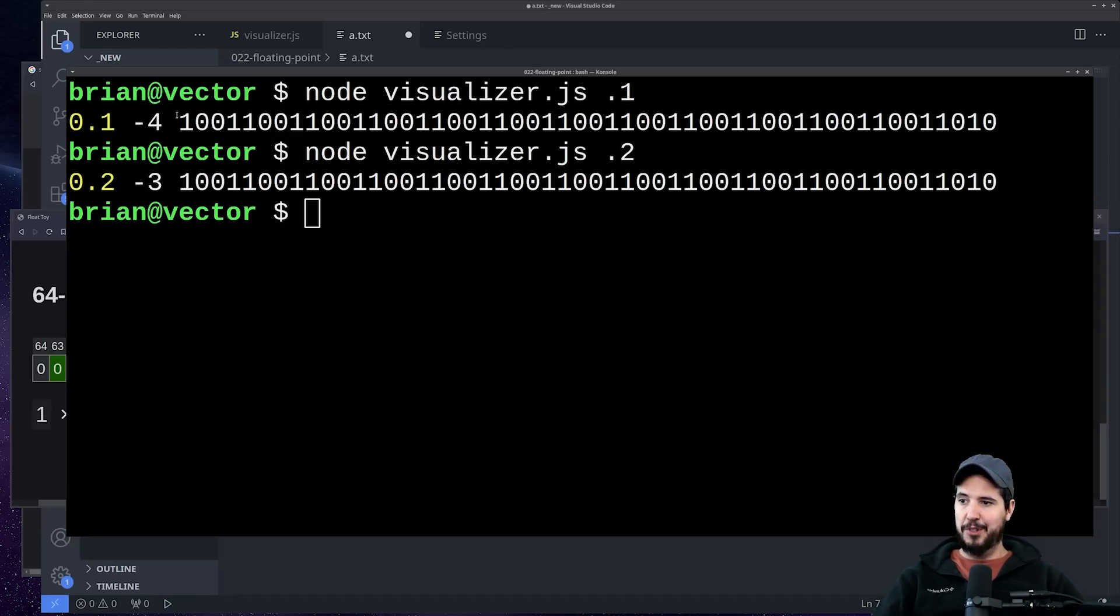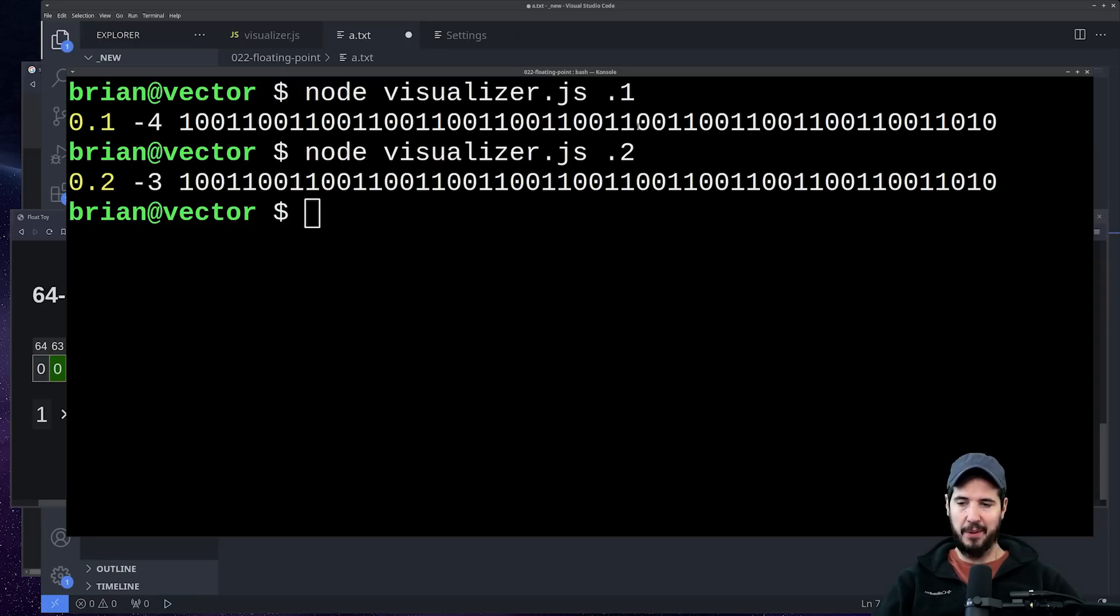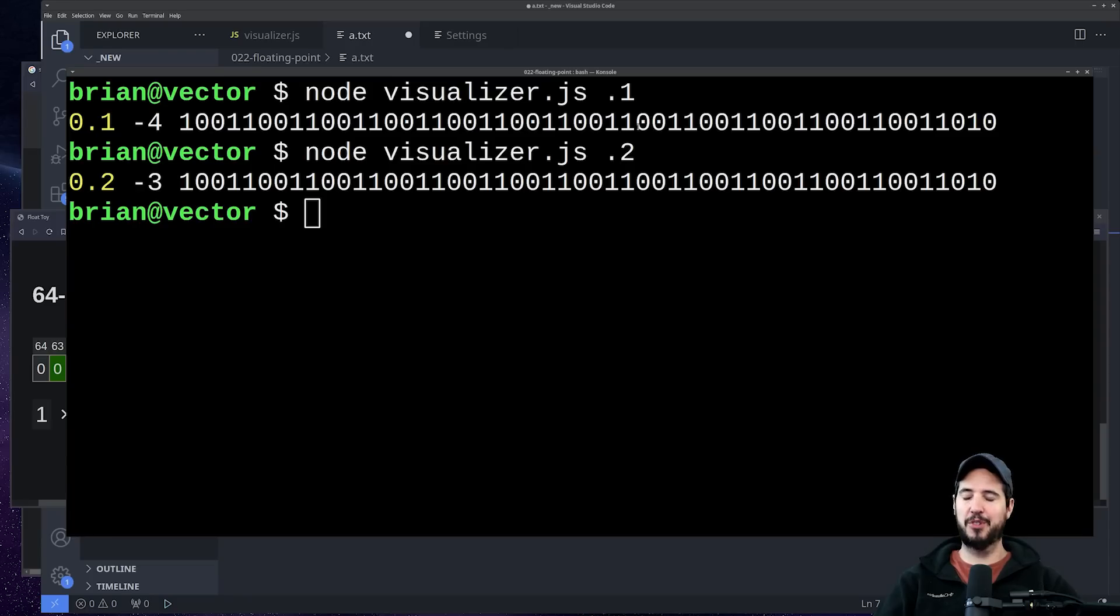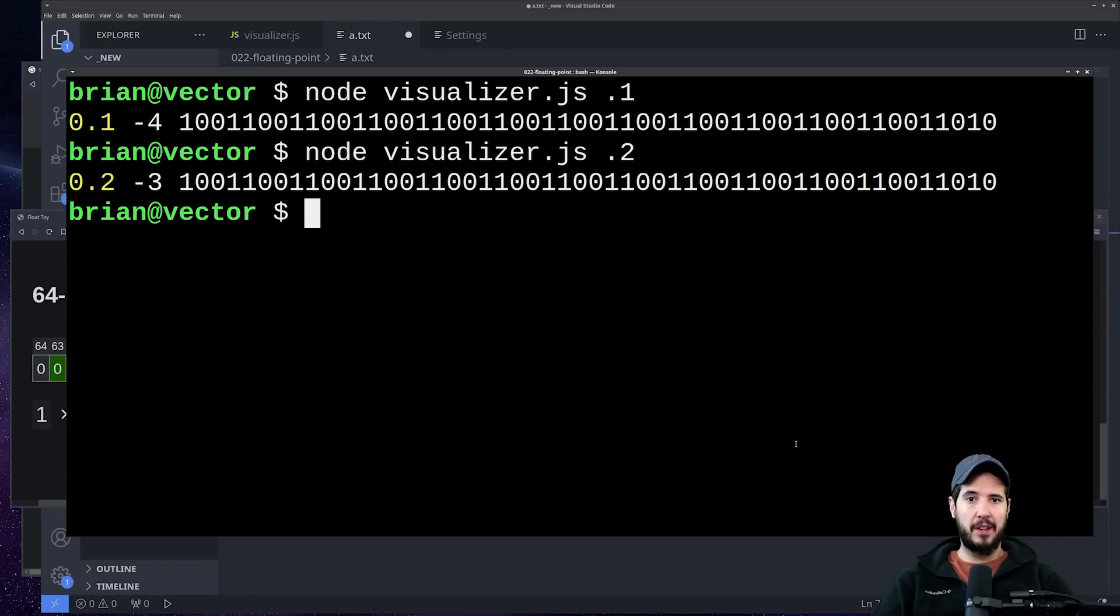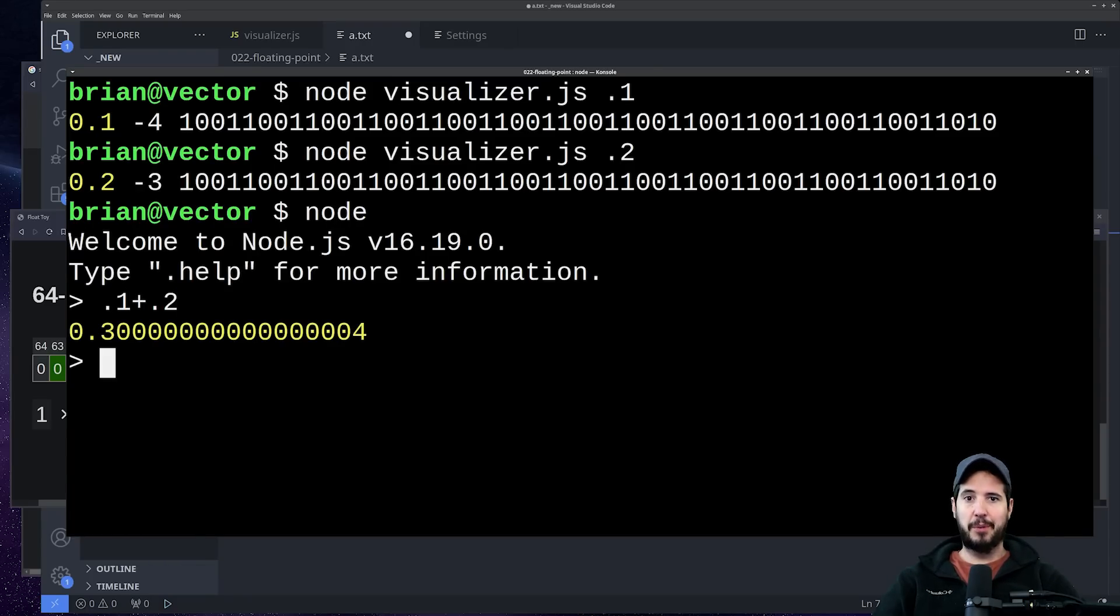So finally—and I know it's not obvious from this—but 0.1 is going to be slightly less than 0.1 in memory, and 0.2 is going to be slightly more than 0.2 in memory. And then when you add them together, you get a result that is slightly more than 0.3, and thus we end up with the following.